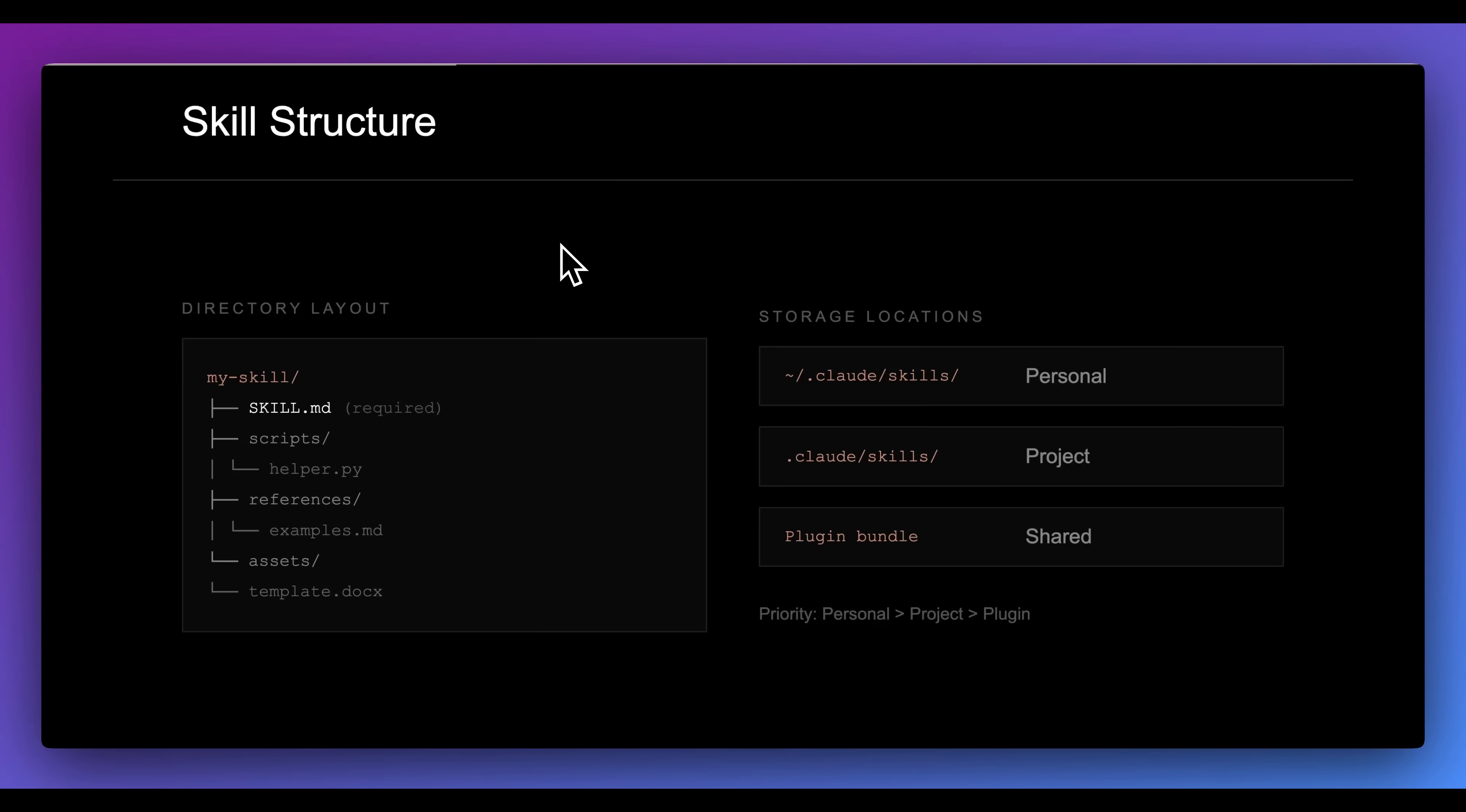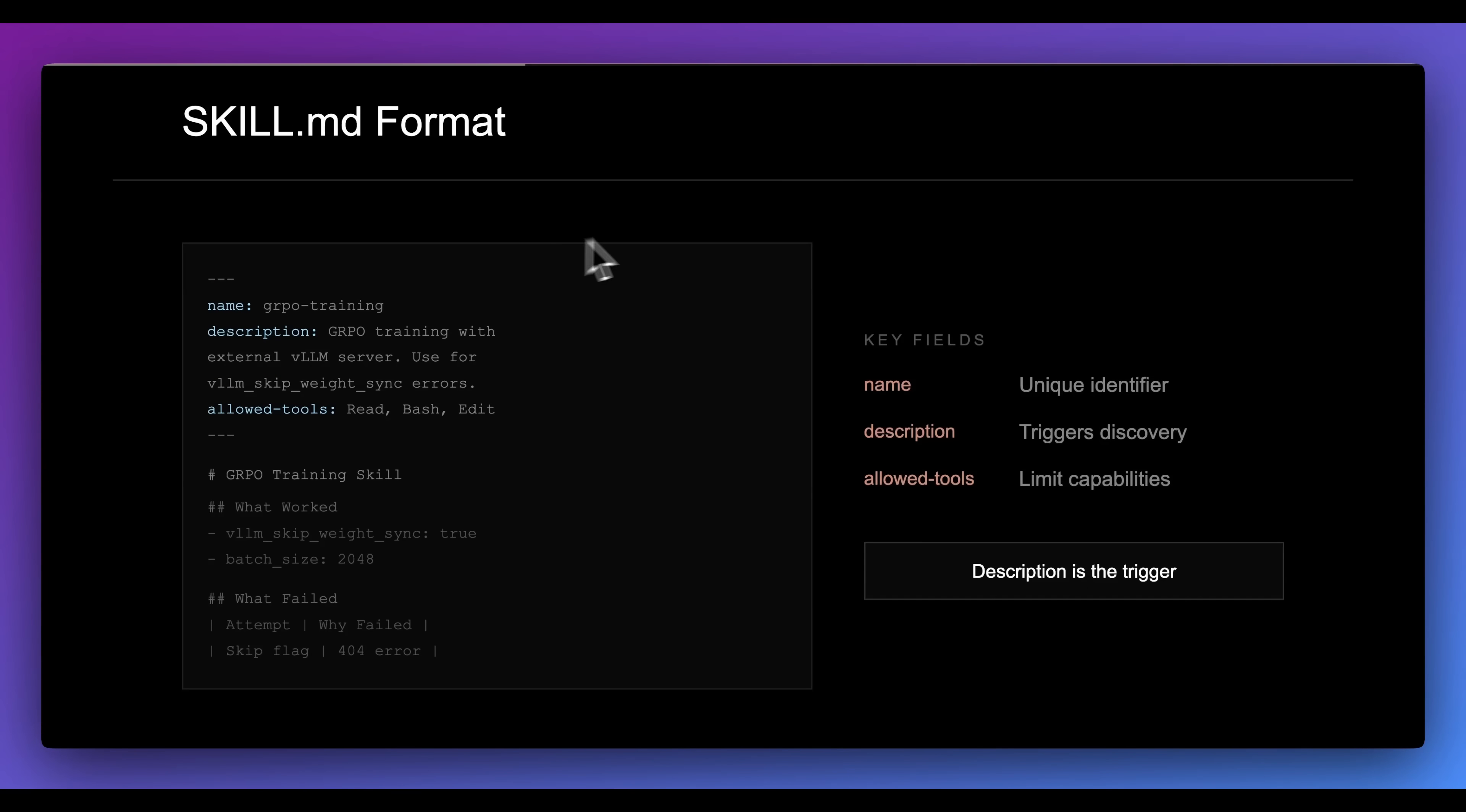In terms of how you can actually set these up within Claude Code, there are a number of places where you can put them. You can put them at the root of your computer so you can access them whenever you want. Additionally, you can have them at the project level, or you can actually have it within a plugin that you can share with others to be able to easily install.